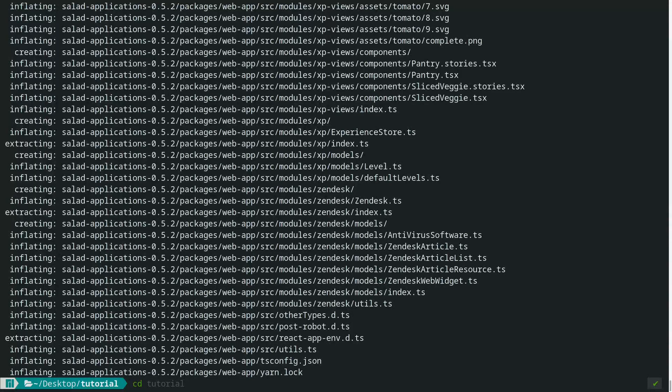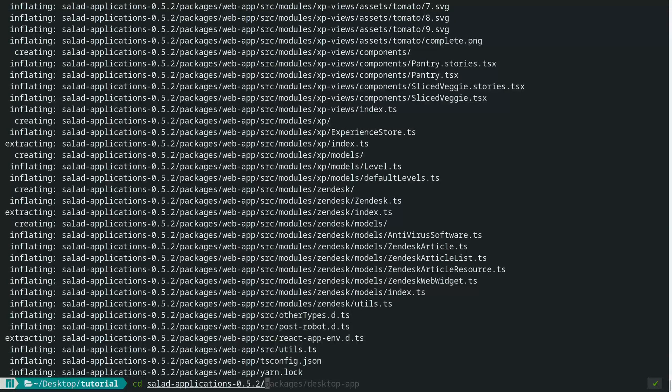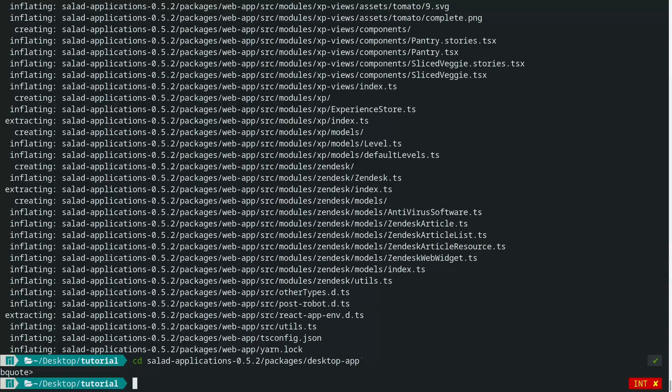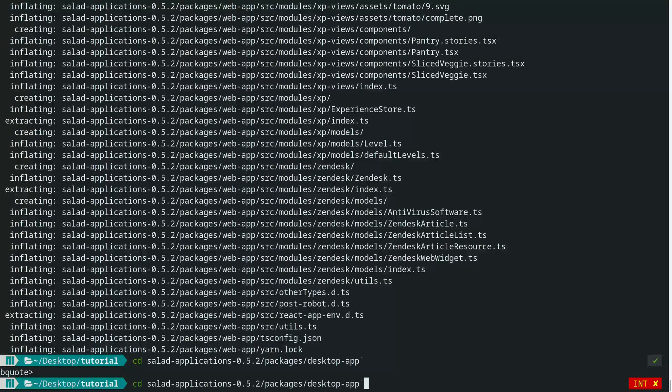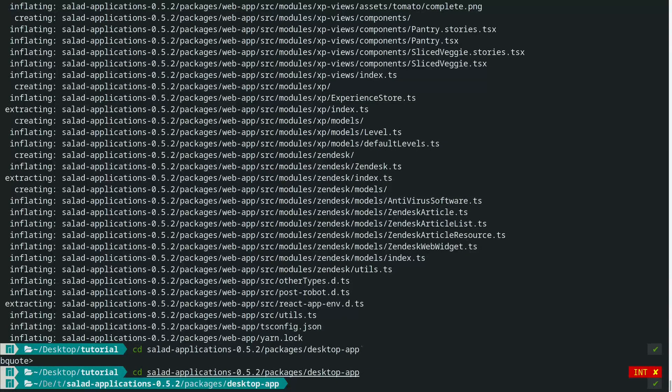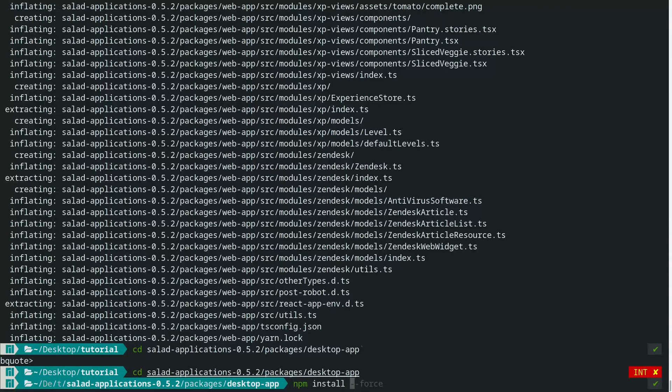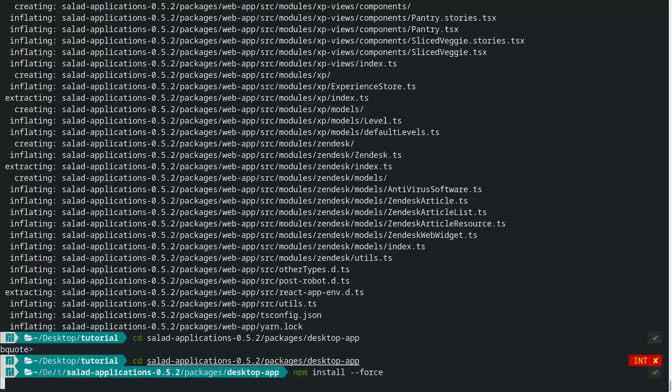Navigate to salad-applications/packages/desktop-app. Once that's done, you want to do npm install --force.